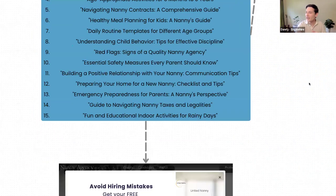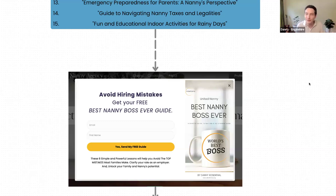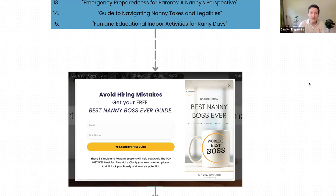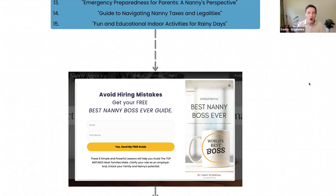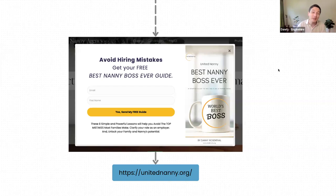Here's what mine actually looks like on my site. When you jump on my site after about 10 seconds, this pops up: 'Avoid hiring mistakes — get your free Best Nanny Boss Guide Ever.' Part of this is surrounding email marketing, but the 'yes' to me is important. The button says 'Send me my free guide' — it doesn't have to say 'submit.' It can be doing something for you, encouraging people to click more.